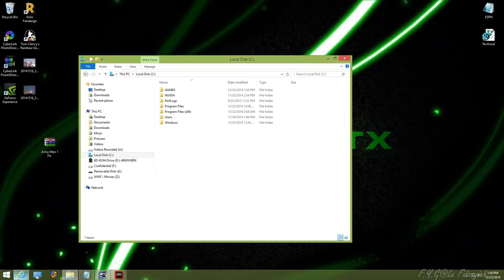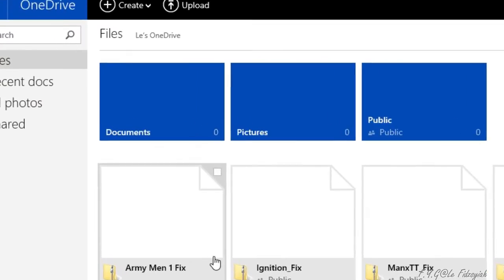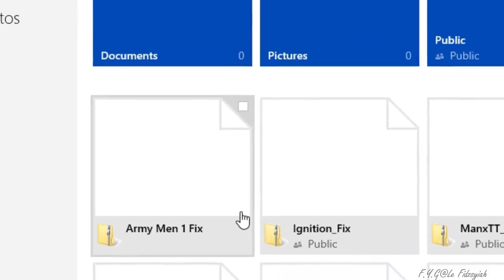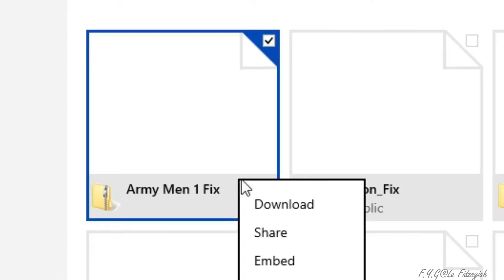Next thing you just need to click on the link below and it will lead to my OneDrive account. I was about to say SkyDrive. Anyway, look for the Army Man 1 fix and right-click on it and click on Download.